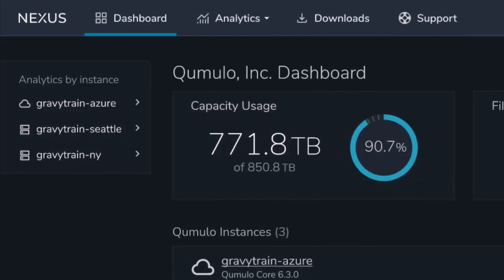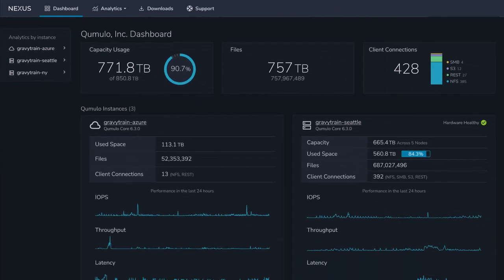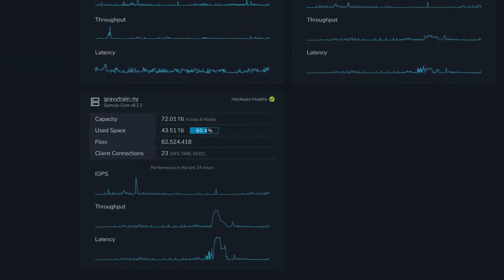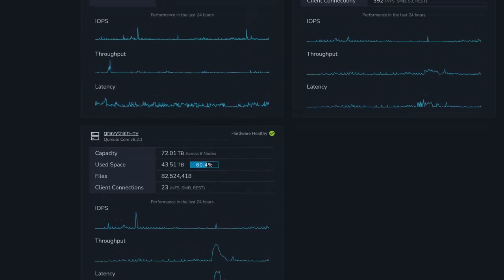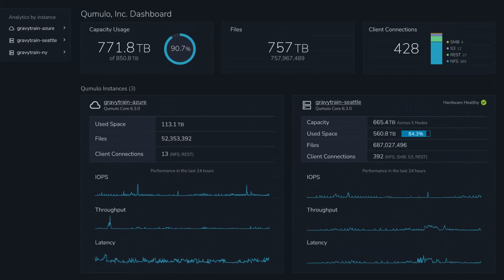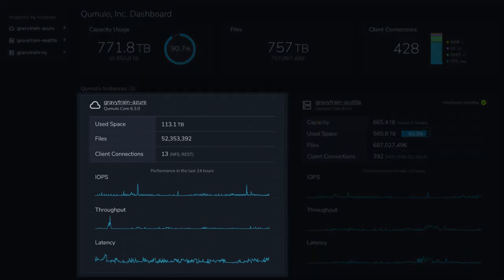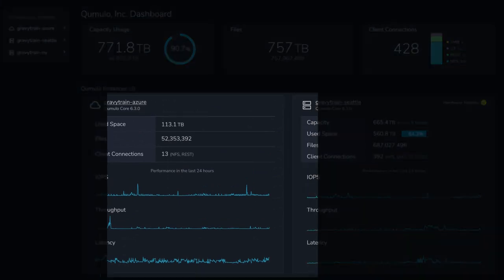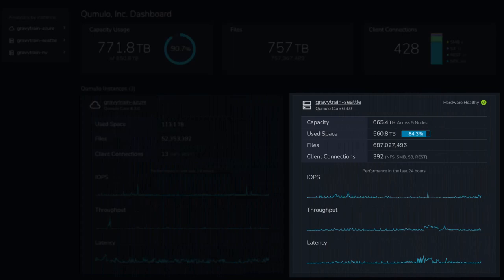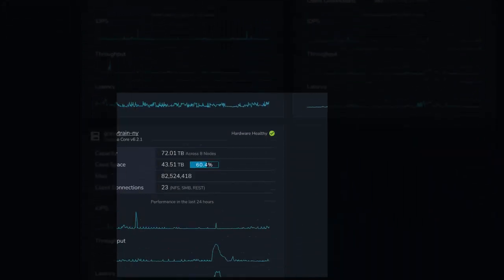Cumulo Nexus lets you monitor all your Cumulo deployments everywhere from a single console. Besides an Azure native Cumulo instance, we also have clusters in Seattle and New York.